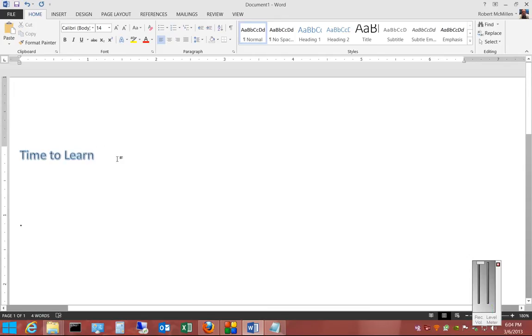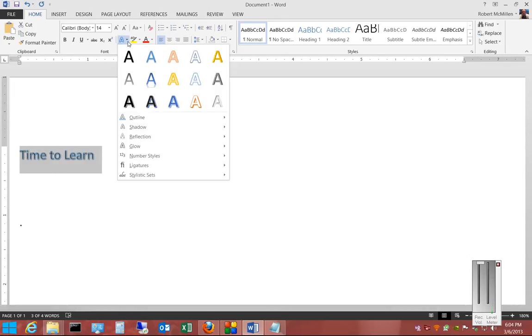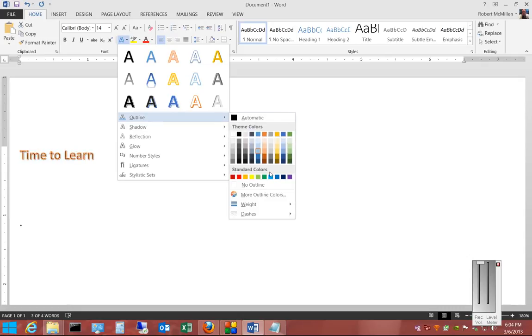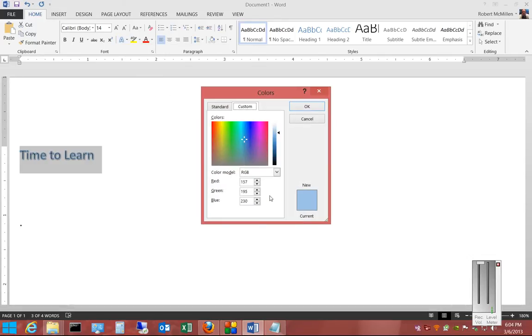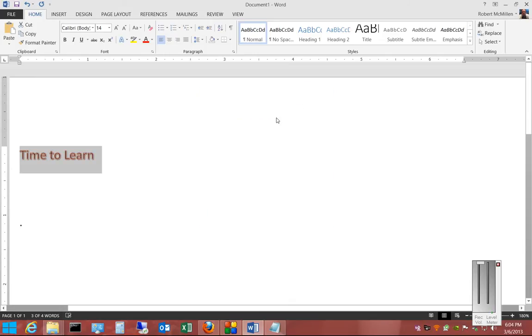Now if we want, we can also create a custom color. Choose more outline colors. From here, we can choose anything we like. Click OK, and it now reflects that new color.